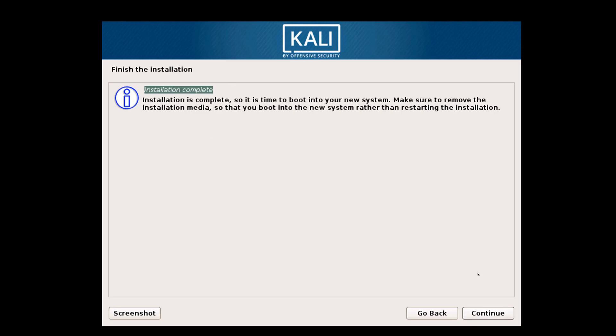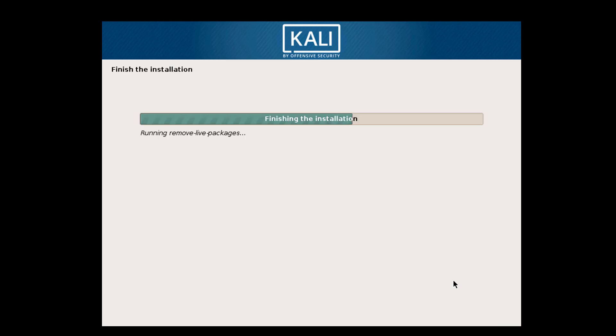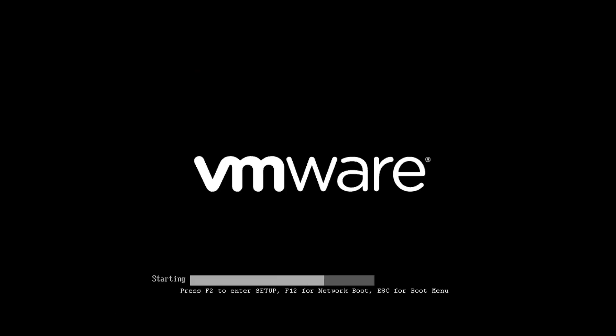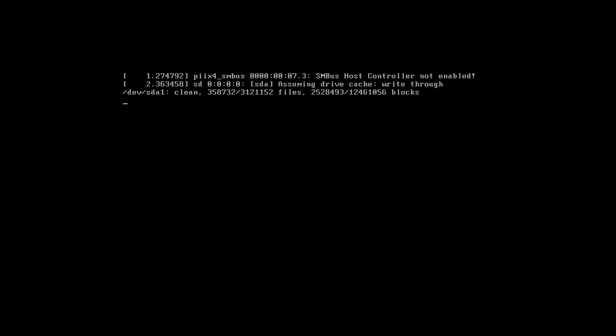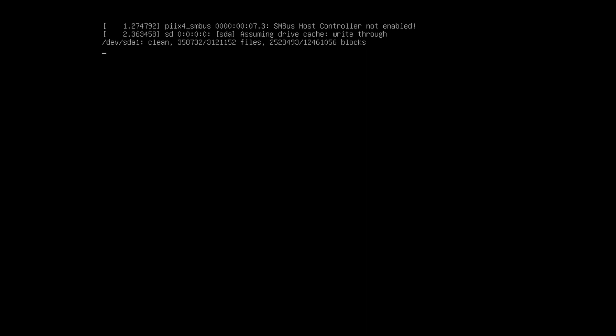Click on Continue because installation is complete. Remove your bootable pen drive, DVD, or whatever you put in your device or virtual machine — the procedure is the same. It will reboot by itself when you click Continue, so wait for it to reboot.